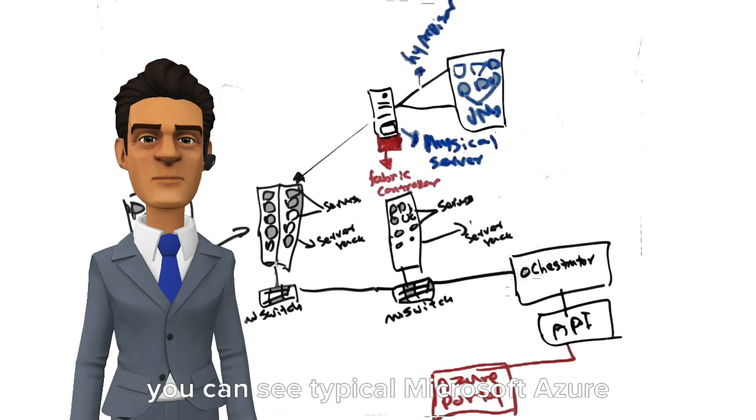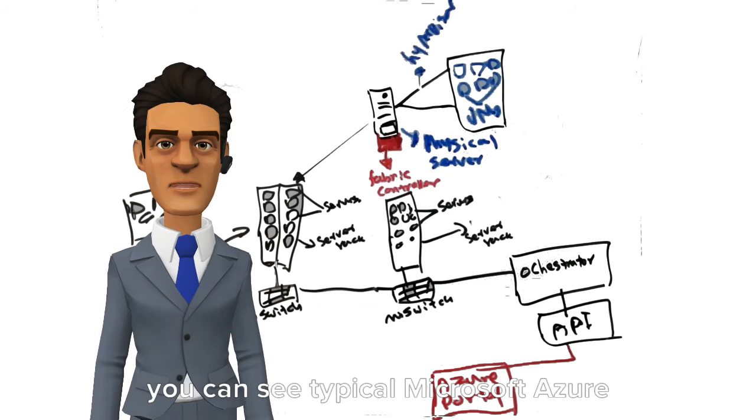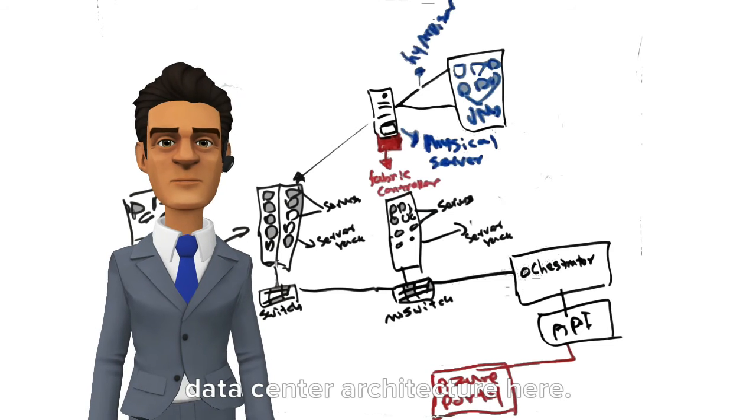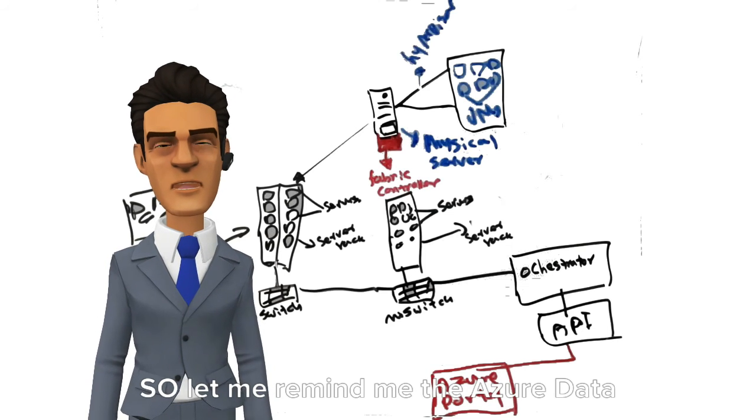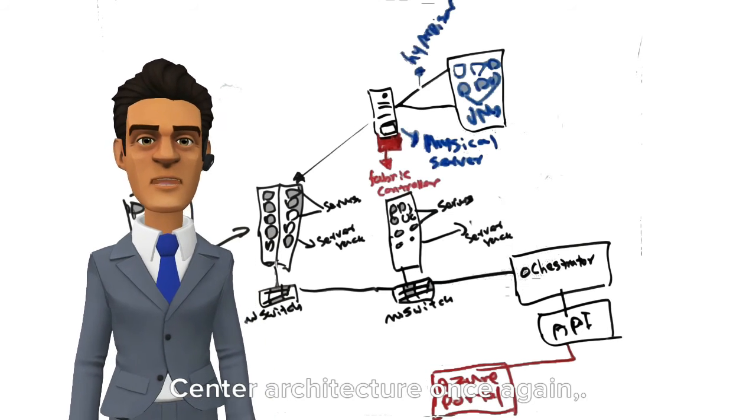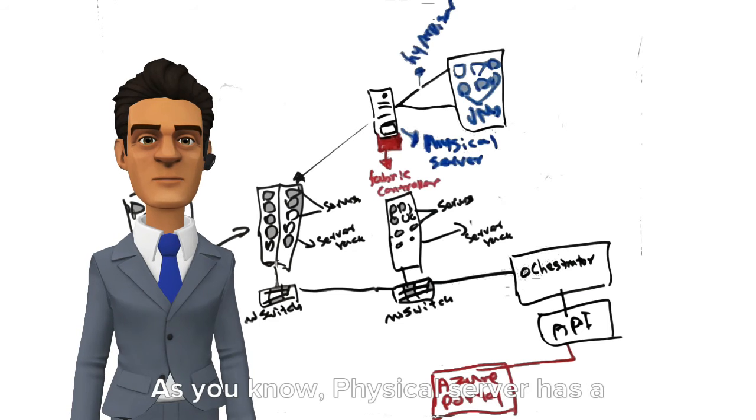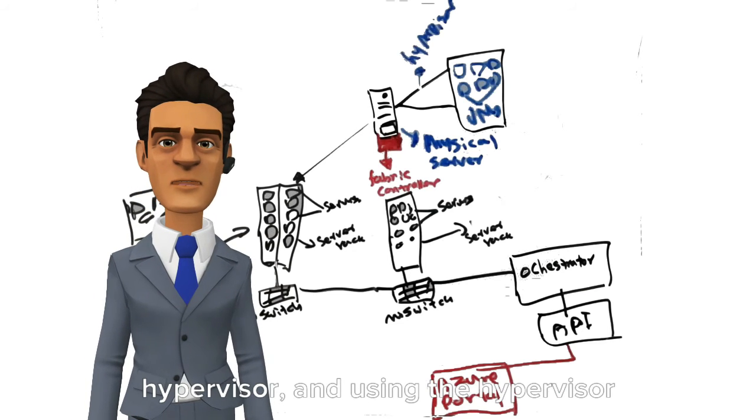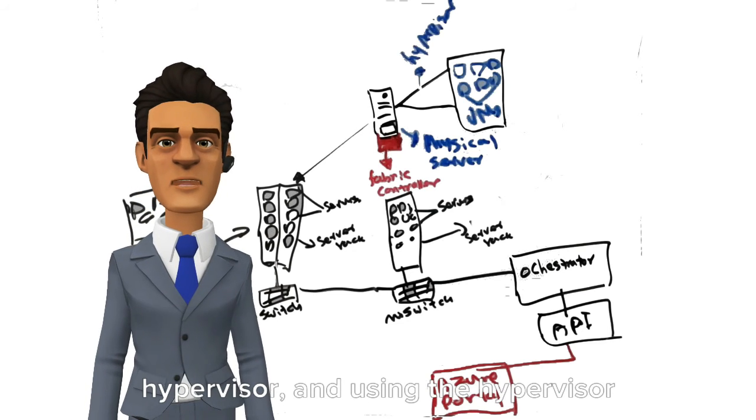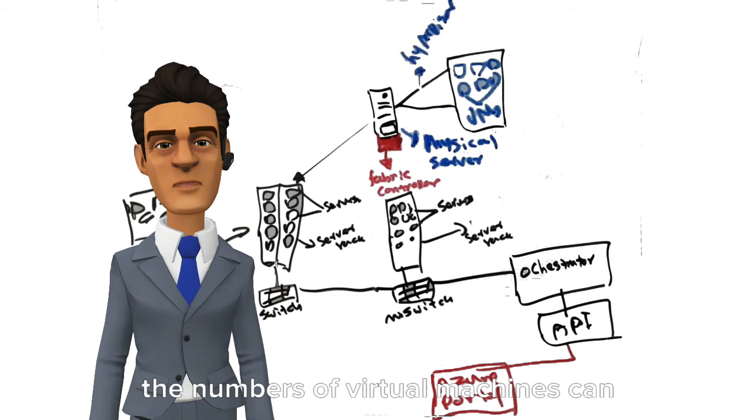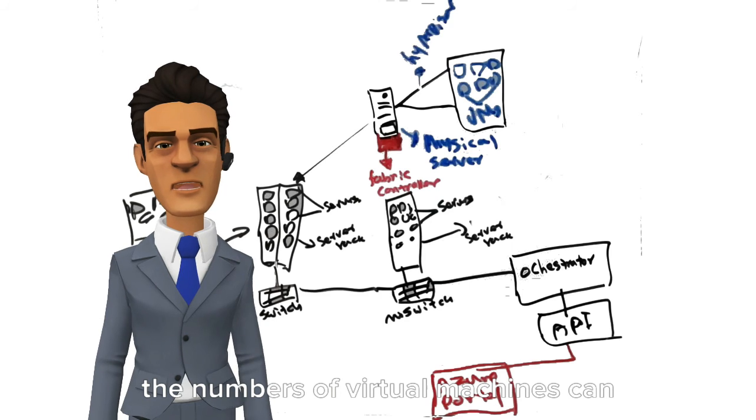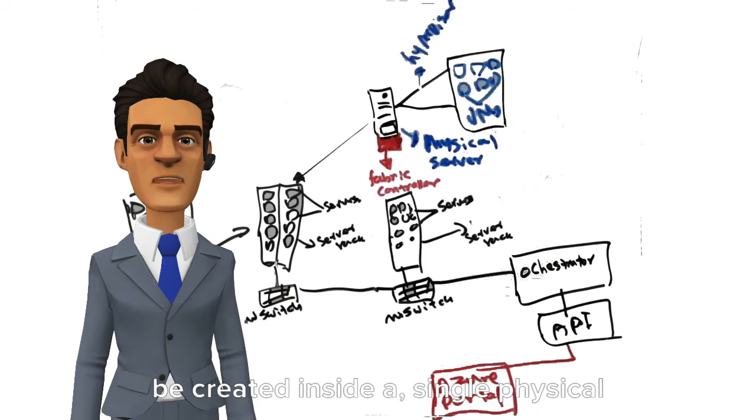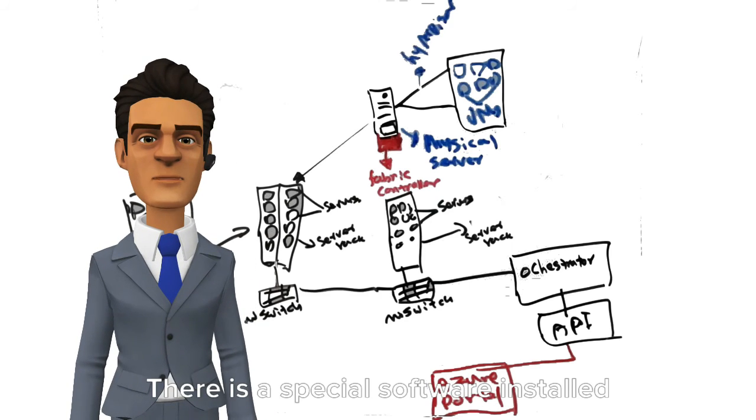You can see a typical Microsoft Azure data center architecture here. Let me remind you of the Azure data center architecture once again. As you know, a physical server has a hypervisor, and using the hypervisor, multiple virtual machines can be created inside a single physical server.